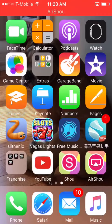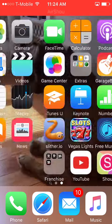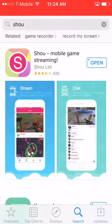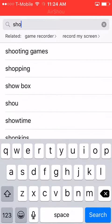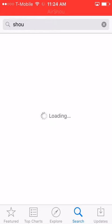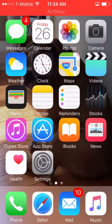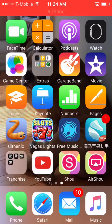What's going on guys, I'm gonna show you how to install Air Show, a free screen recorder for iOS. First, go to the App Store, search for Show, and install Show Mobile Game Streaming. Once it's done downloading, you're ready to go to the internet.